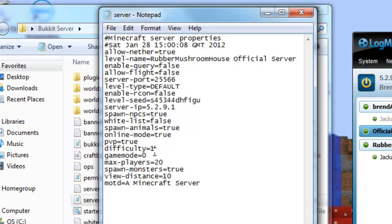Difficulty, one. Well, I'll change it to two. Because I'm a boss. Game mode, zero. Equals survival. One equals creative. And two, I think, equals hardcore. Not sure.